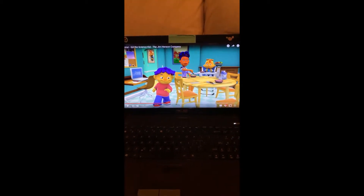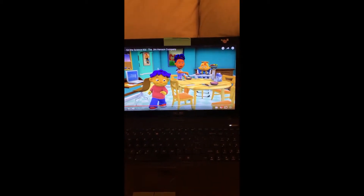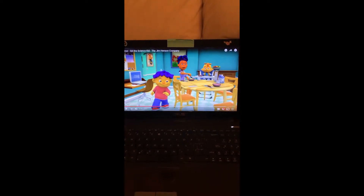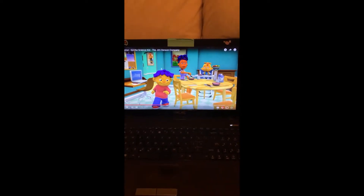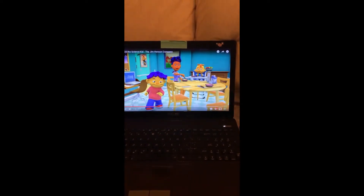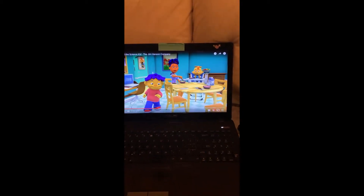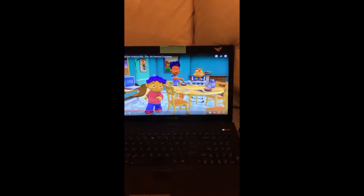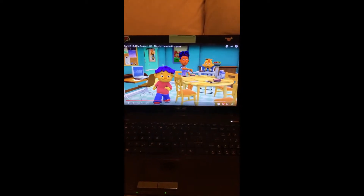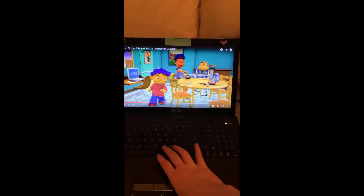At this point I might pause the video and ask the class what they think Sid is going to do first before he eats breakfast — hopefully getting the answer that he's going to wash his hands because everyone else around him is sick. And then we'll resume the video.